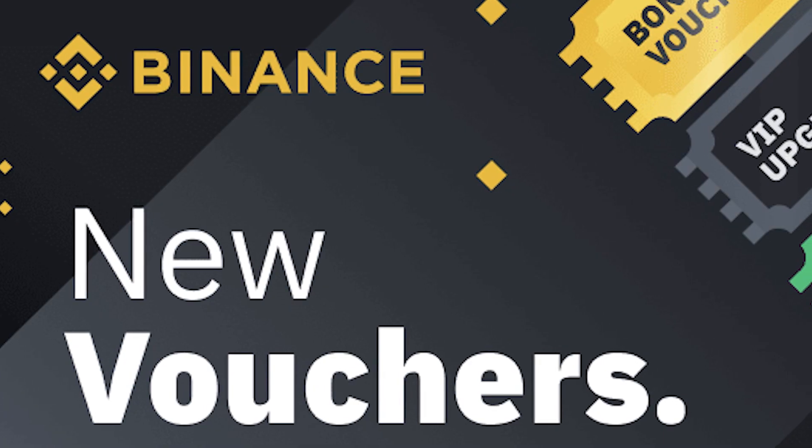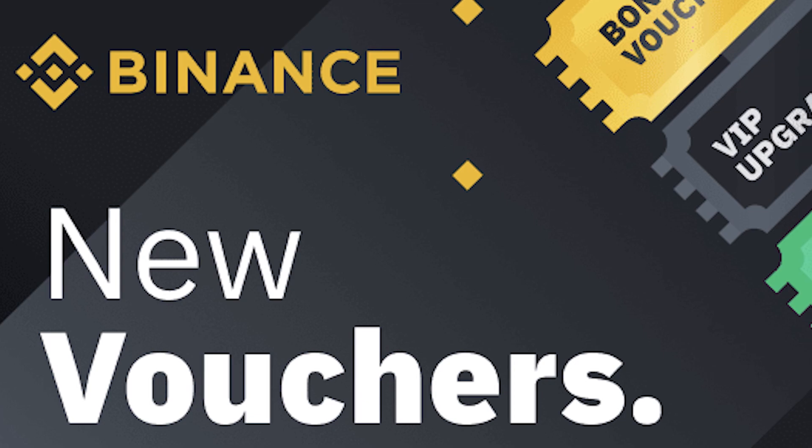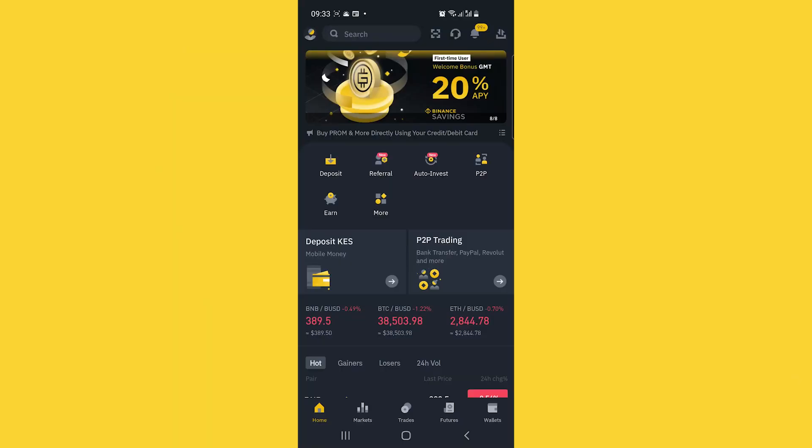In today's very short video, we are going to be taking a look at how to redeem a cash voucher from Binance. This particular method will work with any cash voucher regardless of the amount.